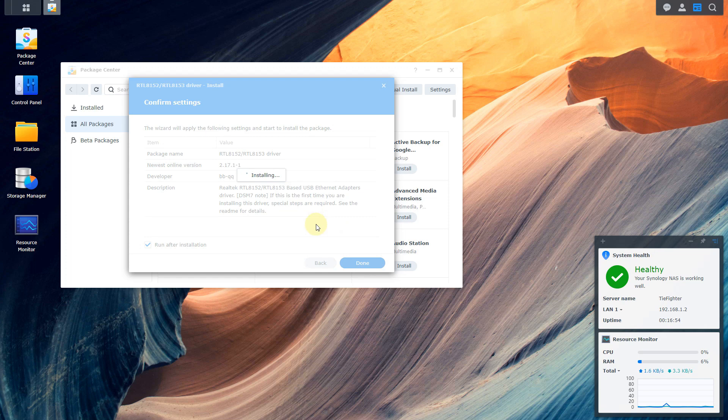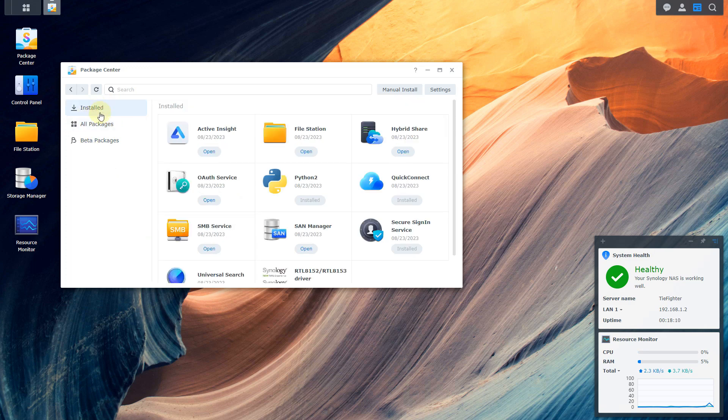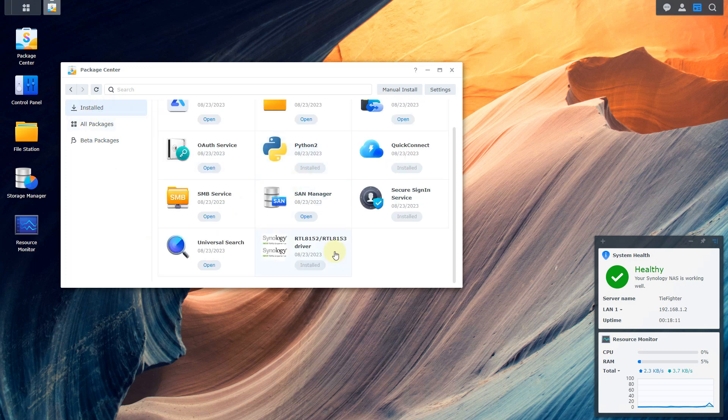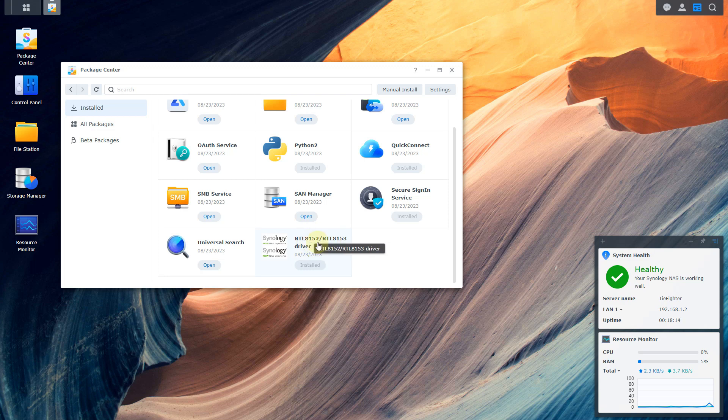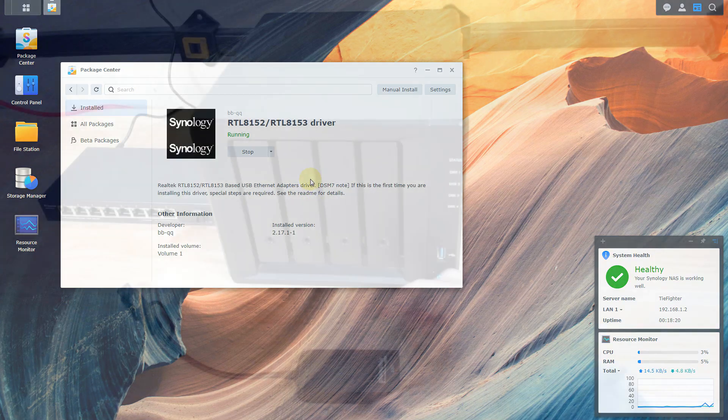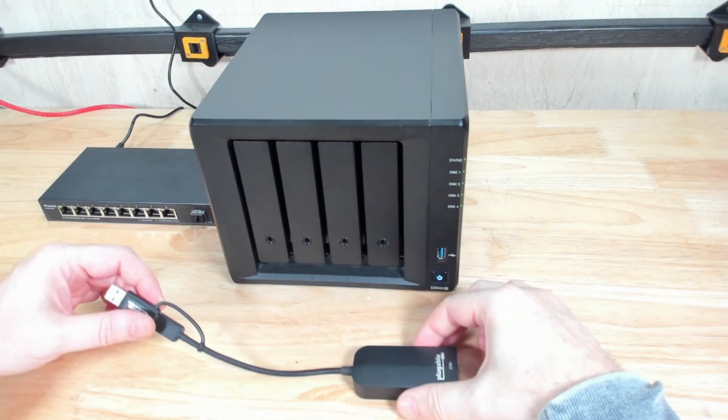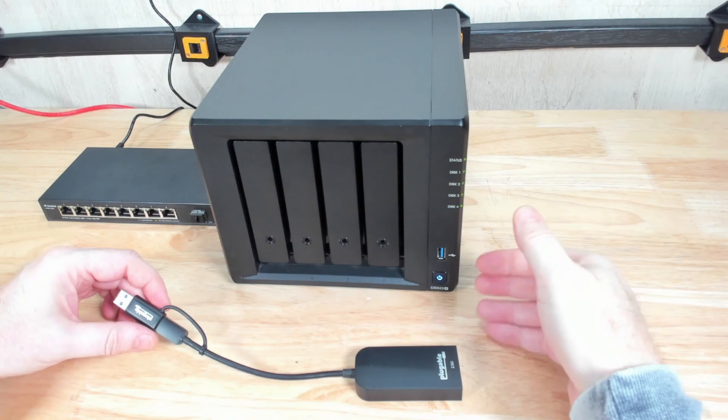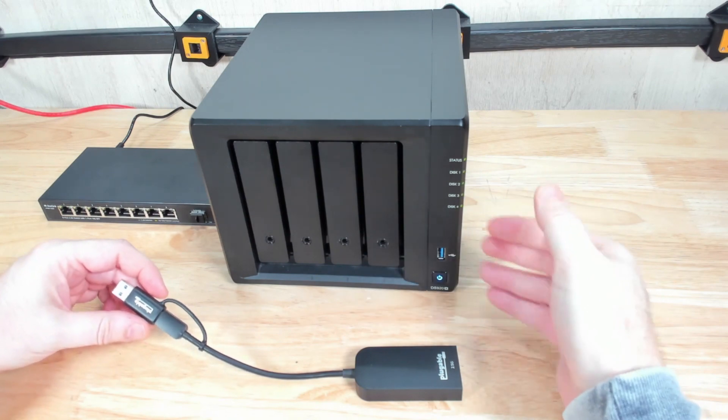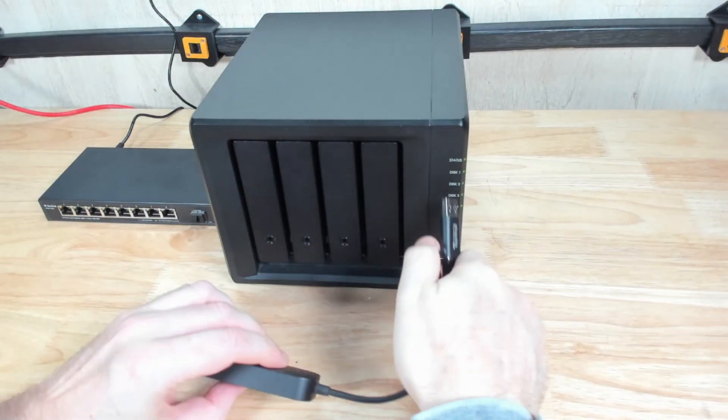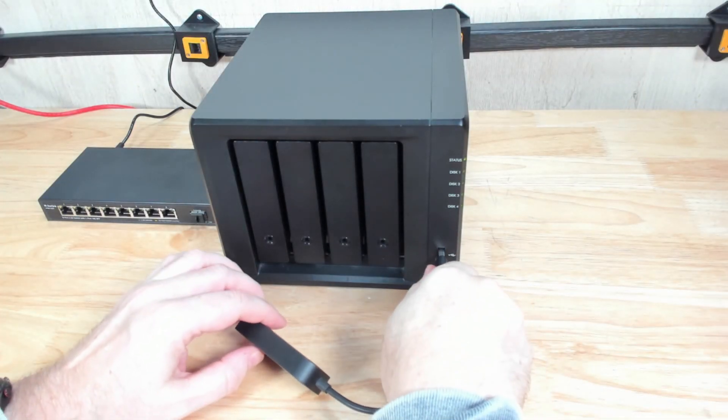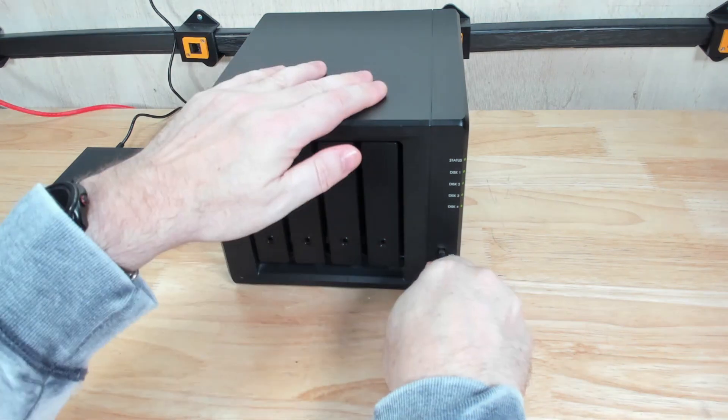Then you go ahead and click OK on this confirm settings thing and click done again. Now this process will take maybe about a minute. Now when that's done, I go ahead and see here on the installed tab. You should see the RTL 8152 8153 driver here. Go ahead and click on it and it says it's running. Now you can go ahead and plug in your USB adapter. Now you can plug it in the front or the back. It doesn't really matter. In this case, I'm going to plug it in the front so it's visible.